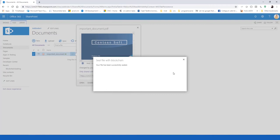Now, what has happened behind the scenes? The file content has been hashed and the hash has been written into a blockchain distributed database using our provider.